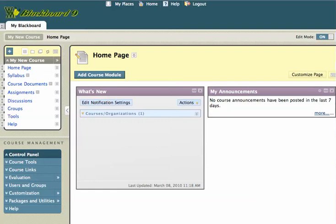Hi, this is Mike, and today I want to take a look at the course menu in Blackboard 9 and show you some of the new features that you have available to you.